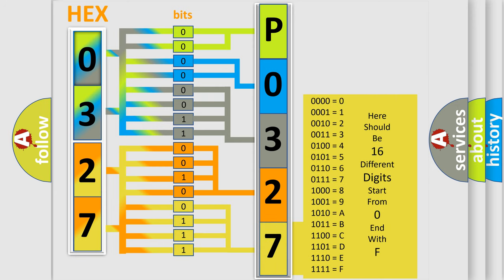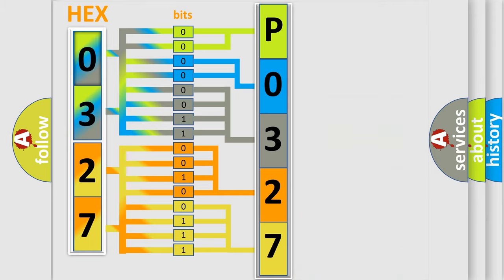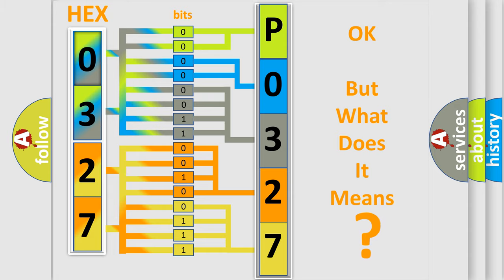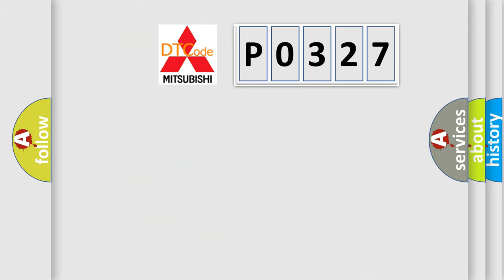We now know in what way the diagnostic tool translates the received information into a more comprehensible format. The number itself does not make sense to us if we cannot assign information about what it actually expresses. So, what does the diagnostic trouble code P0327 interpret specifically?